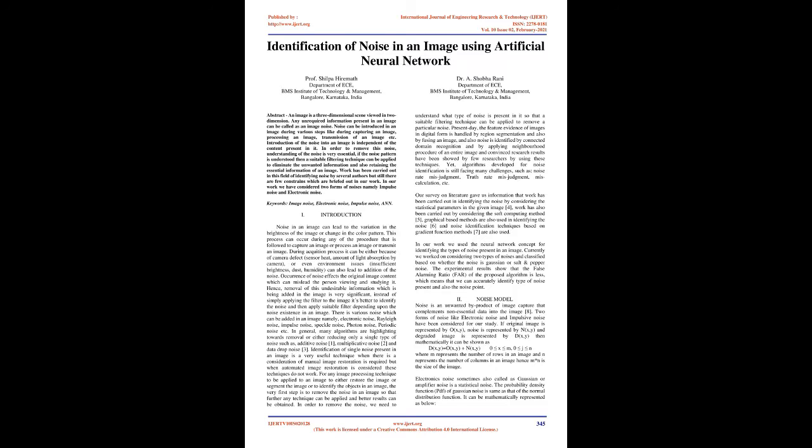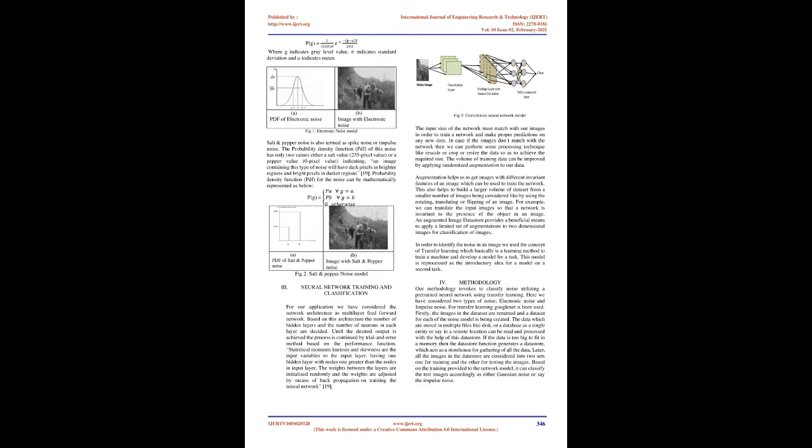For any image processing technique to be applied to restore the image, segment the image, or identify objects, the very first step is to remove the noise so that further techniques can be applied and better results obtained. In order to remove the noise, we need to understand what type of noise is present so that a suitable filtering technique can be applied.